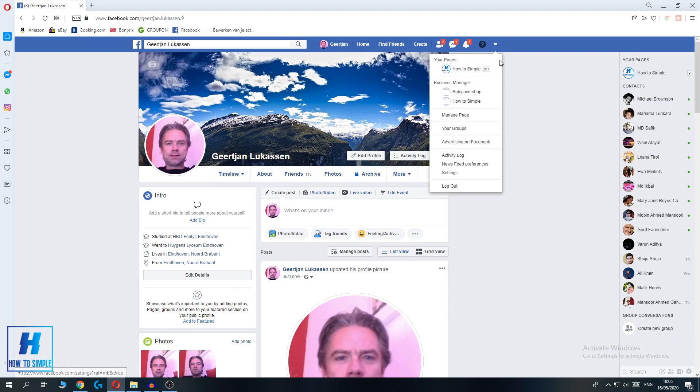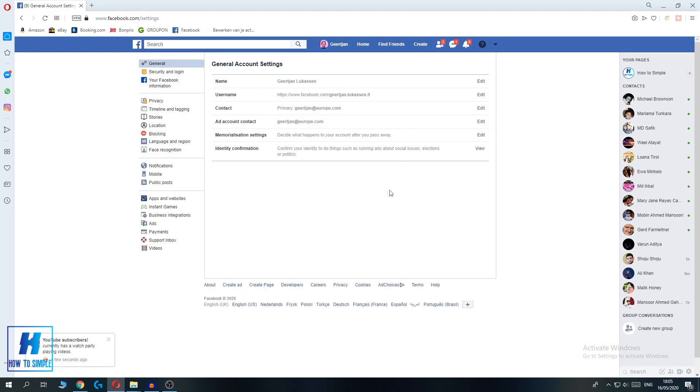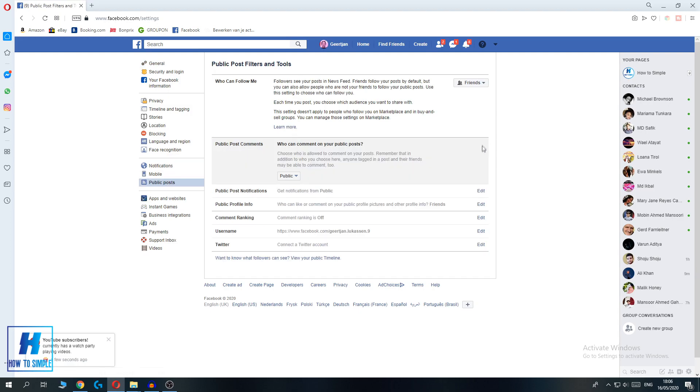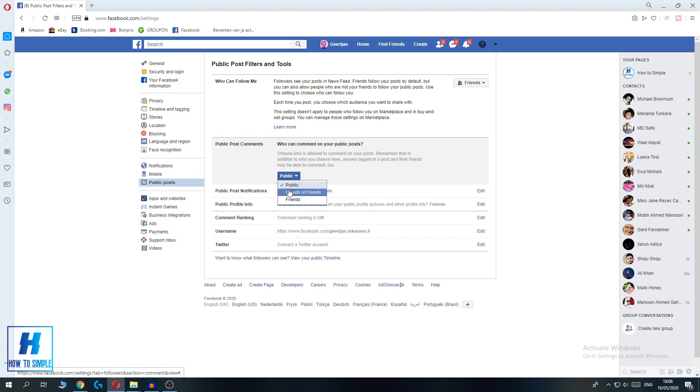You can go to your settings on Facebook, then to public posts, and here you can edit who can comment on your public posts from public to friends of friends and friends.